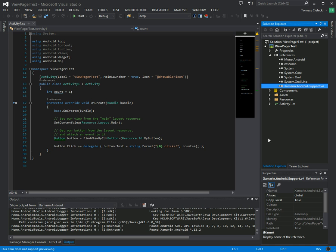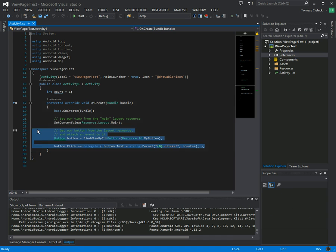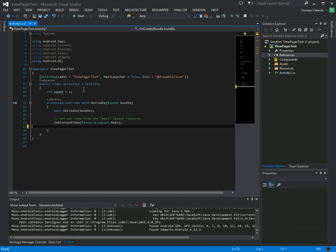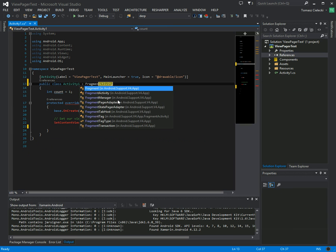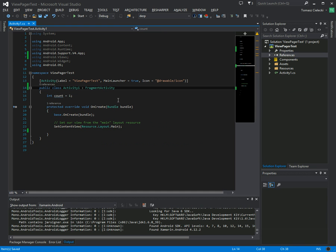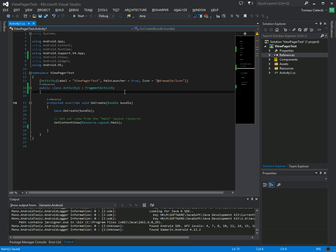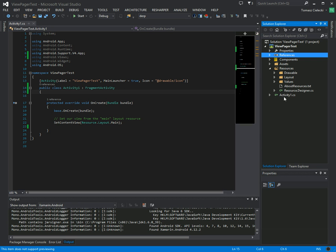Okay cool, let's clean this up and let's call this a fragment activity because we are going to use fragments in this case. So let's remove this count. Okay, so let's go into the layout for this activity.